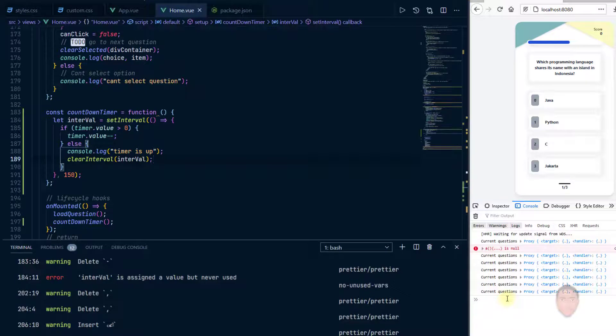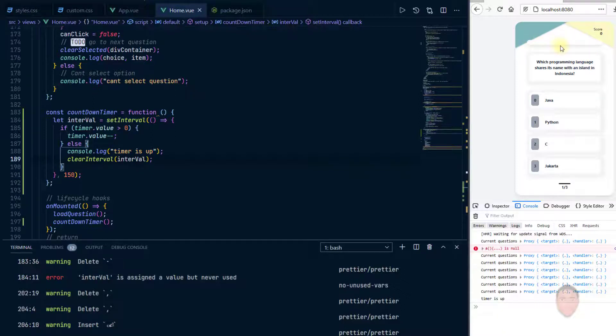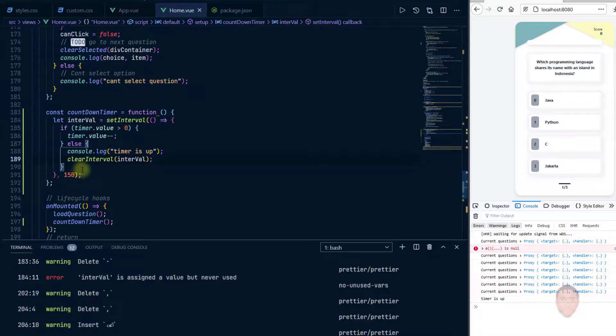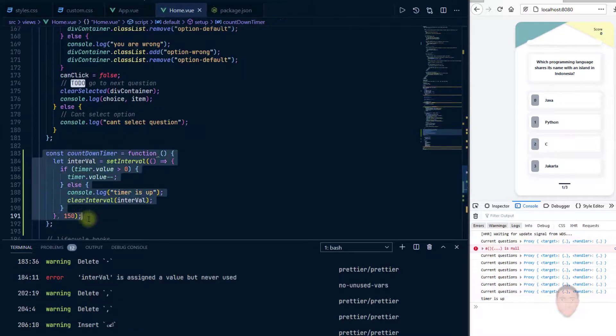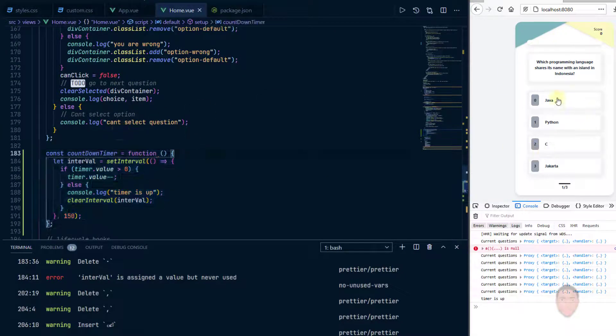So it's going down. So let's see if we can catch that timer is up when this gets down to zero. Good, so it says timer is up and you can see the blue bar doesn't come back because the interval actually stopped. So countdown timer is running, but let's use that in the quiz itself.